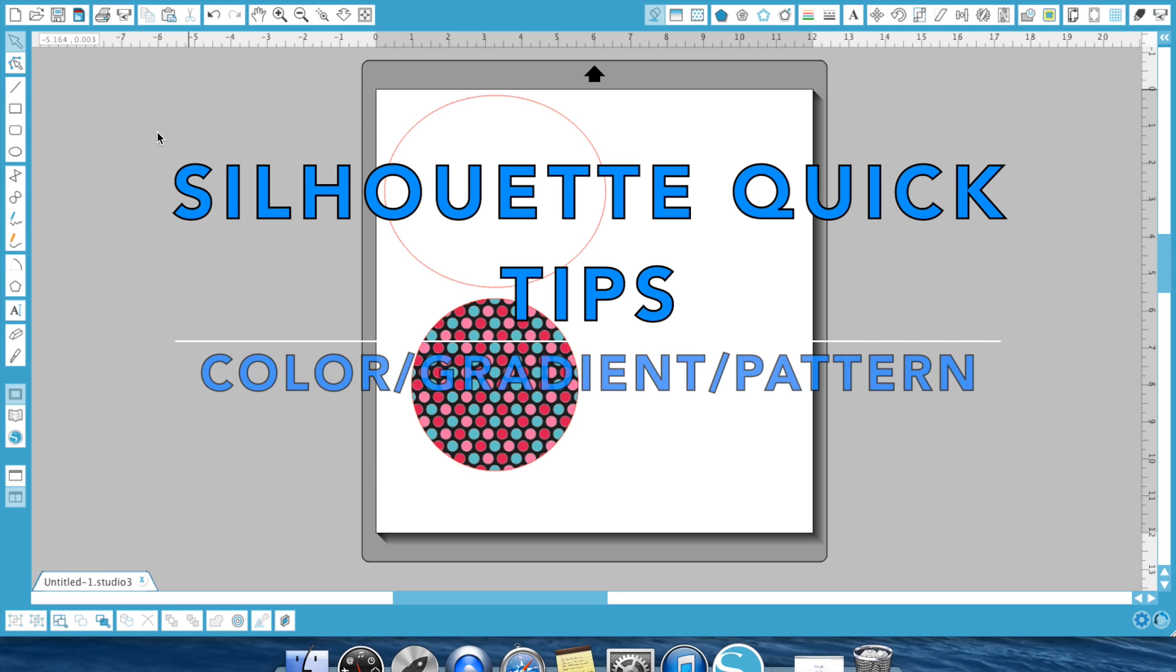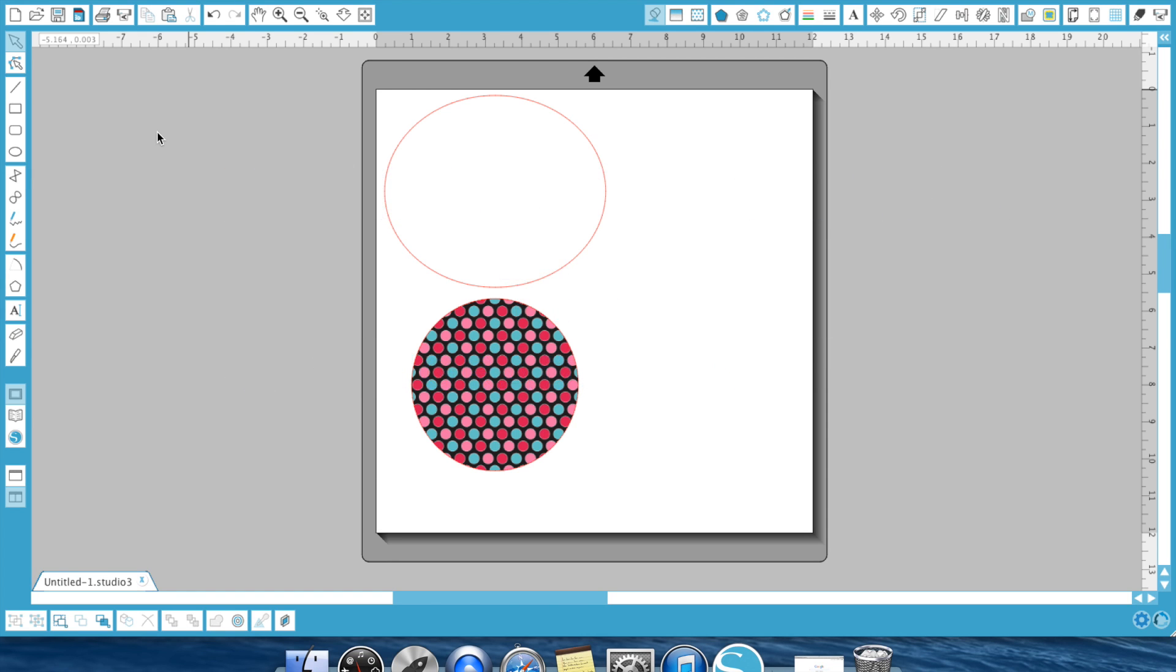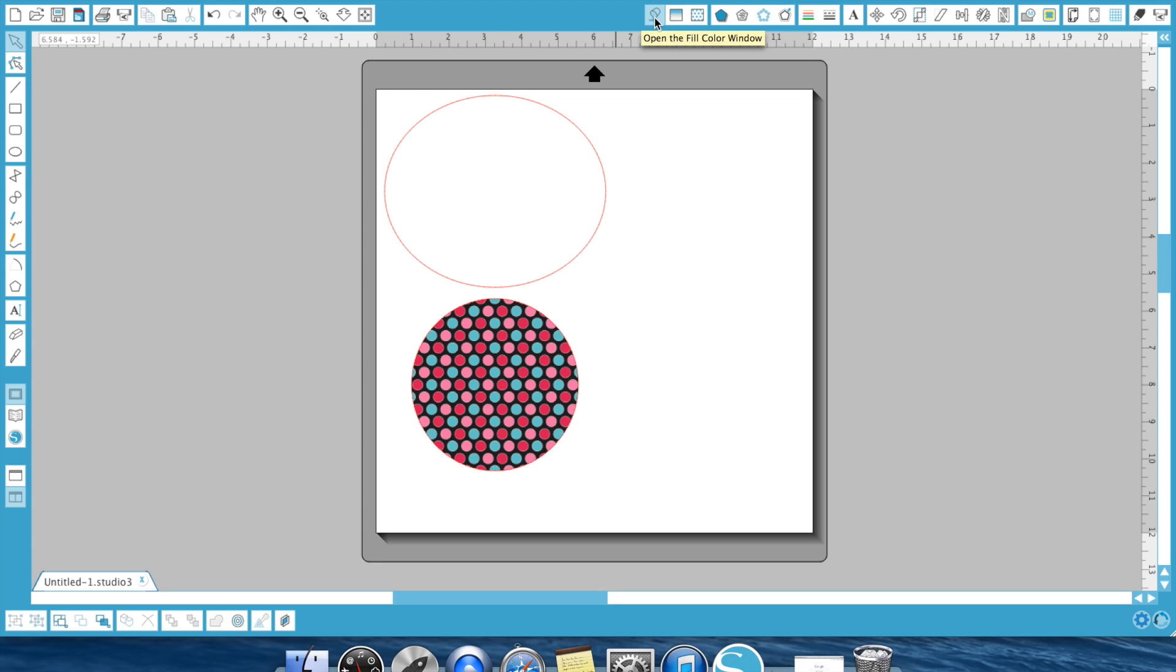Hey everyone, it's Ken with Ken's Creation and today we are going to talk about color. Yes! The number one reason I bought my Silhouette Cameo was the fact that I could do print and cuts in color. It's an amazing, awesome feature of this machine. So today we're going to be talking about the fill color, the fill gradient, and the fill pattern and how you can incorporate those into your project.